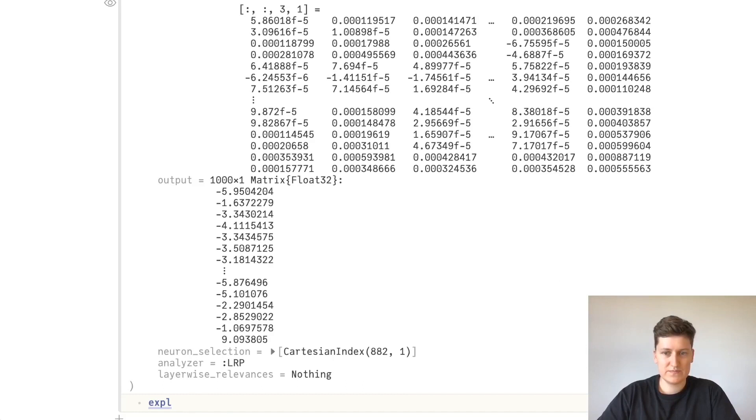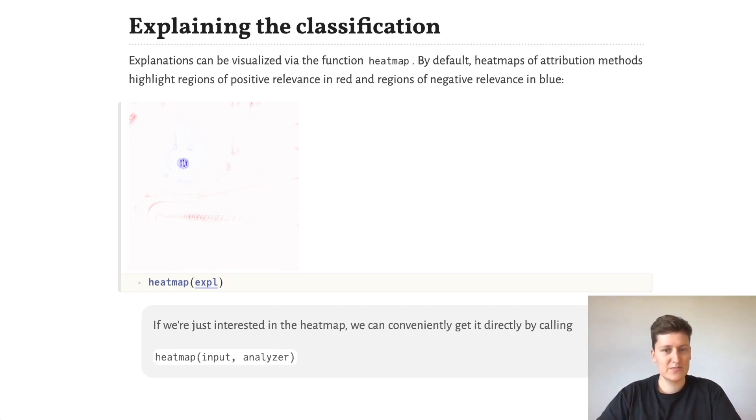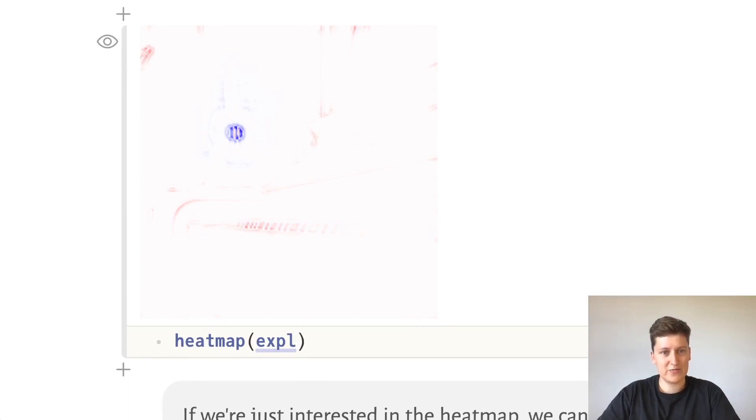And of course, we cannot really understand this numerical array, so we can heat map it using the function heatmap. And in this case, we get this image here, where regions in red highlight regions of high relevance and regions in blue show us what negatively caused this explanation.